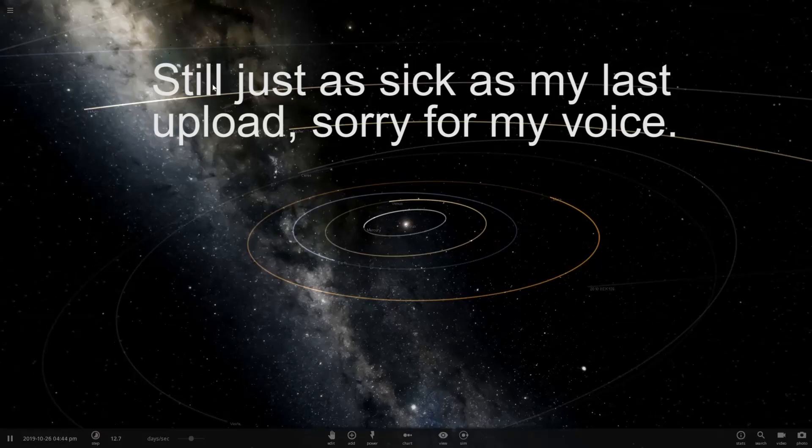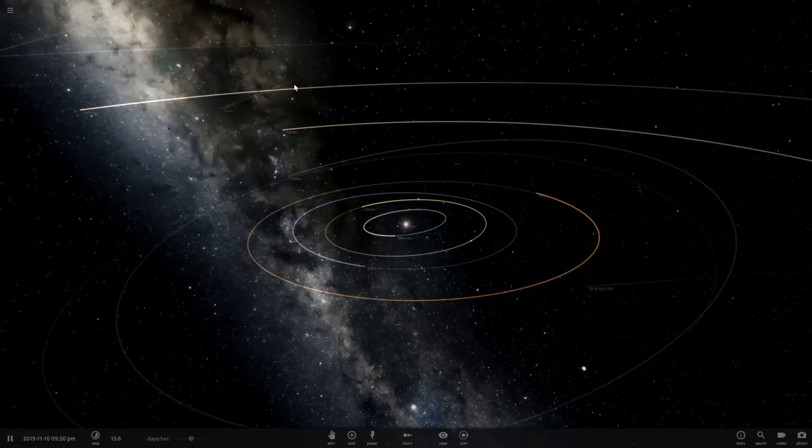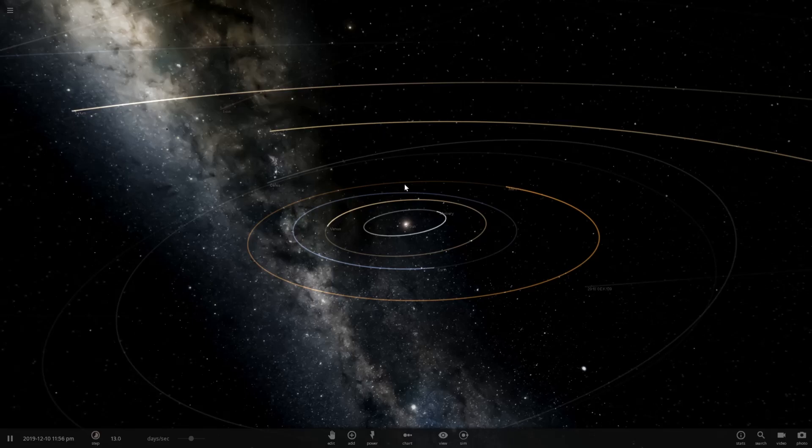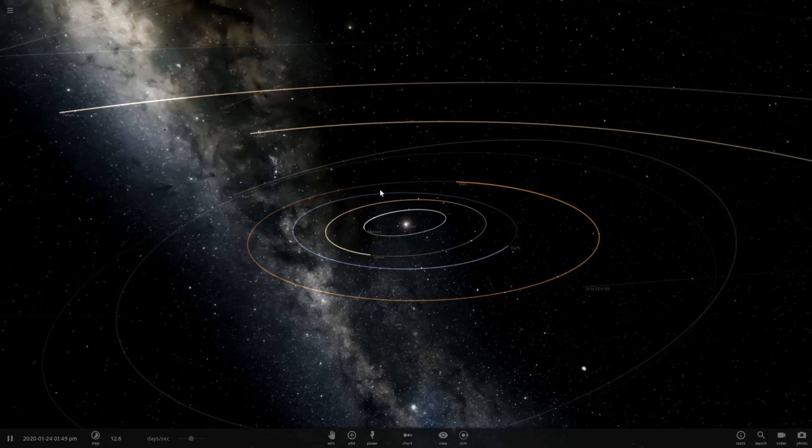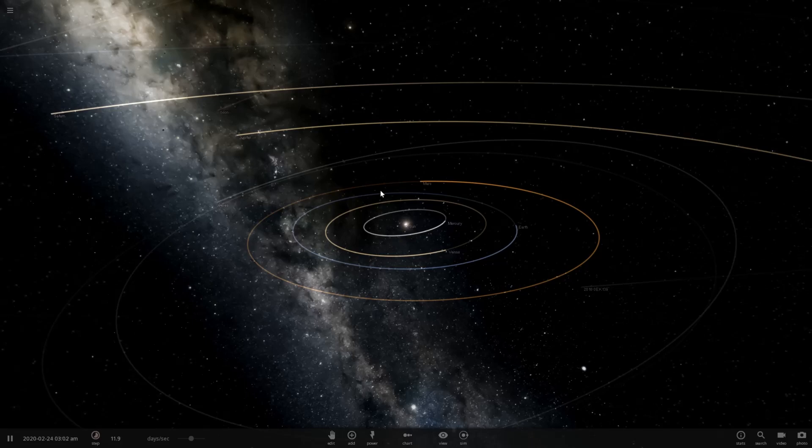Hello, Abraxas here, and I'm going to be playing some Universe Sandbox 2. So I have a suggestion from Dancing Banana, nice name by the way, he says make the sun switch with a planet.